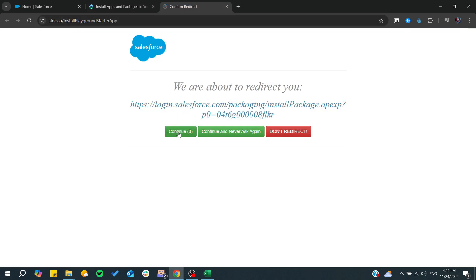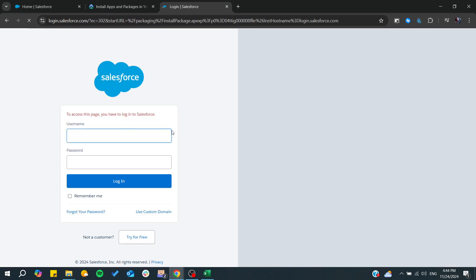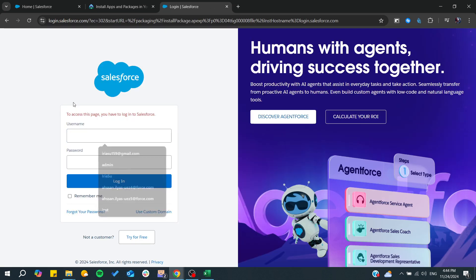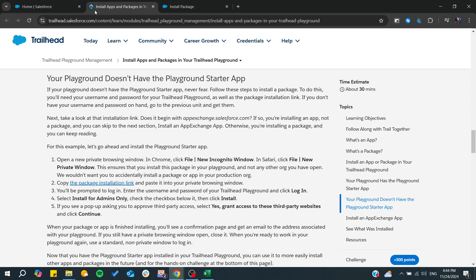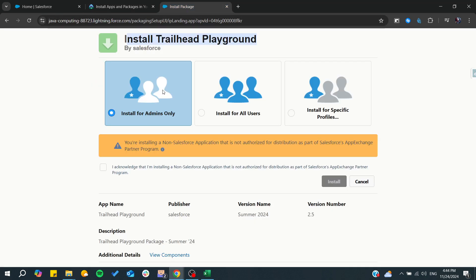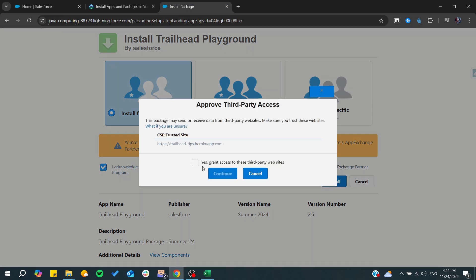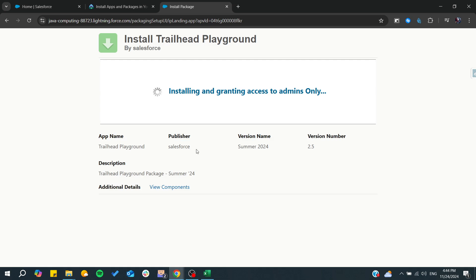Since we don't have the app, we need to go to the package installation link. We need to go to this link and then we need to log in with your account. After that, it will take you to the Trailhead playground so you can install it with your organization. You will need to choose 'Install for Admin' and acknowledge.